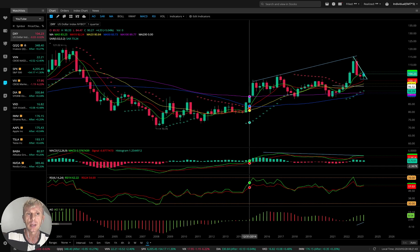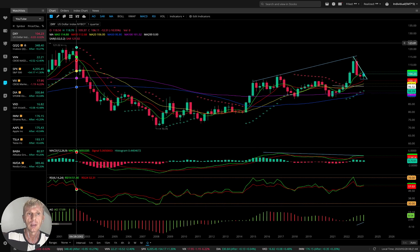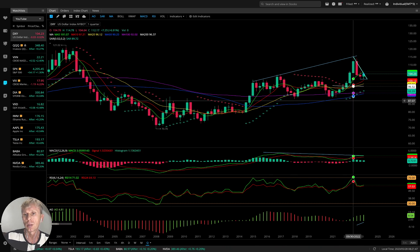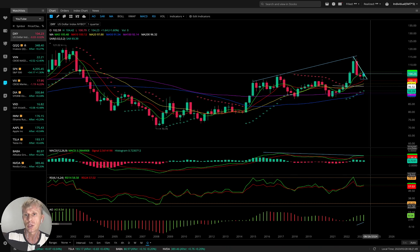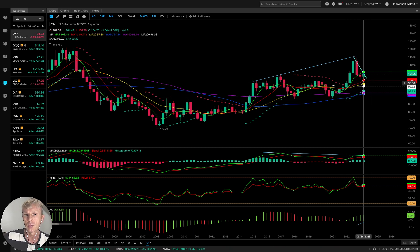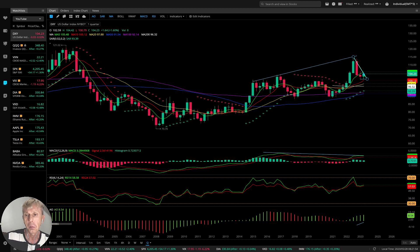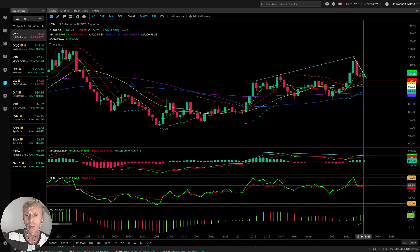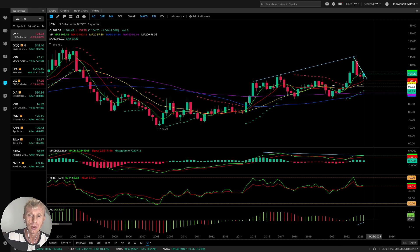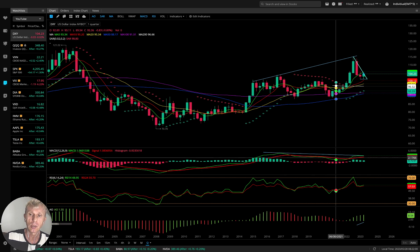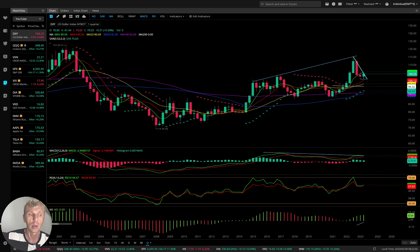Quarterly USA dollar — DXY. Still bullish. Bullish on the moving averages, still above MA10, between MA10 and MA5. MACD bullish, RSI bullish, oscillator bullish. Still bullish but with bearish divergences on all indicators for the quarterly time frame.